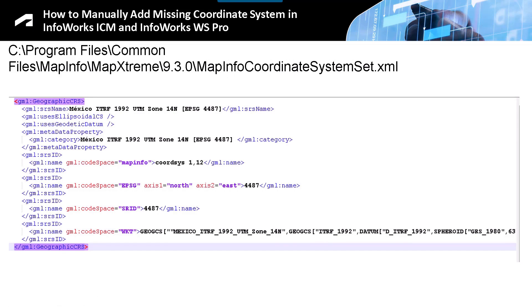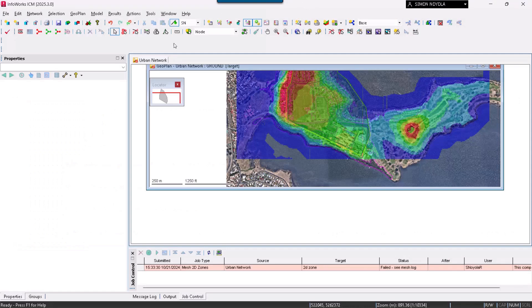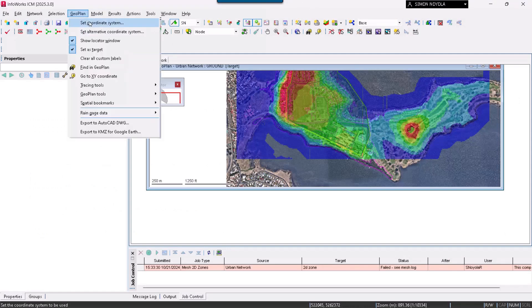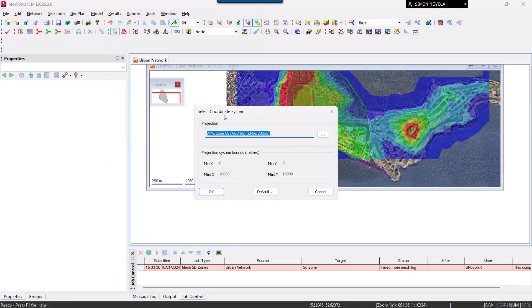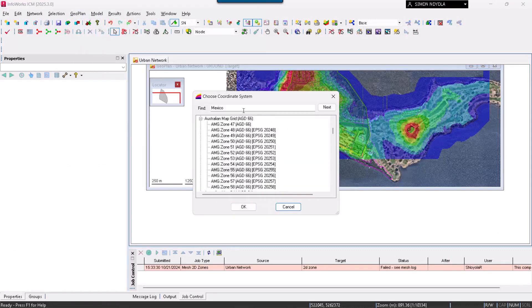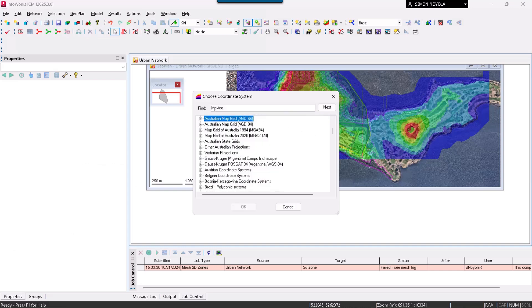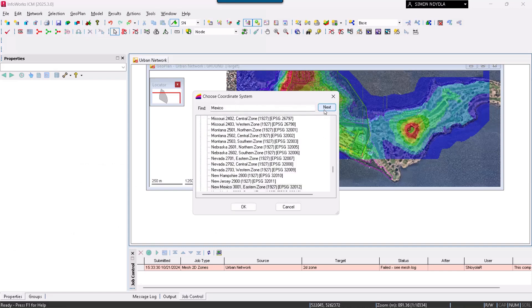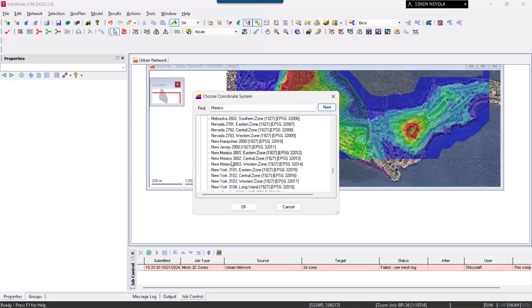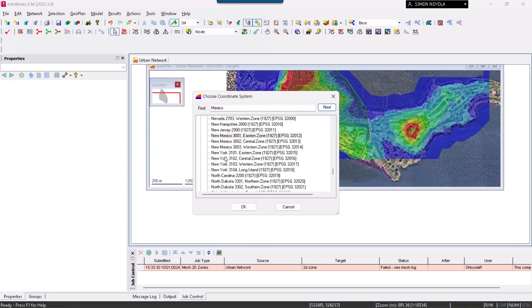With InfoWorks ICM open, we locate the plan within the coordinate system configuration. Here we are going to locate this case, Mexico. We are searching for Mexico. New Mexico appears, but Mexico itself does not appear.